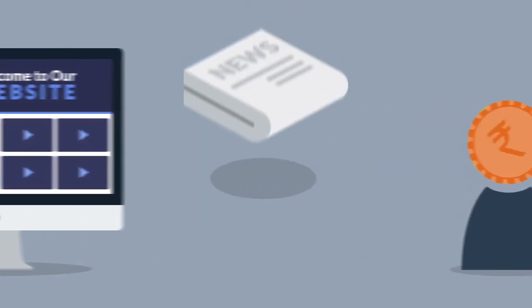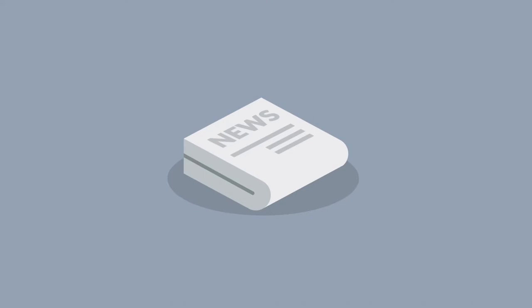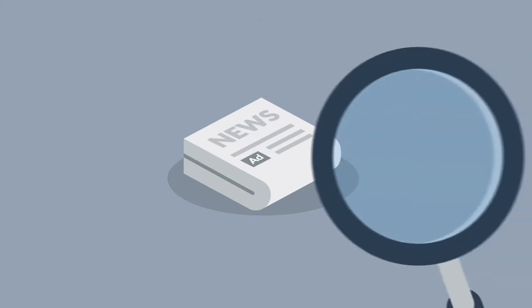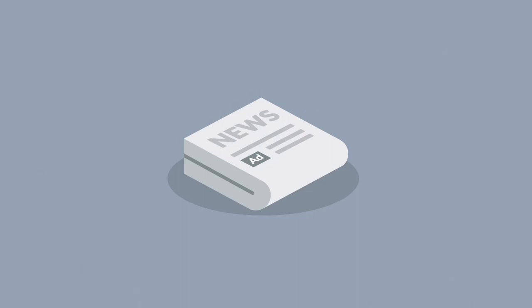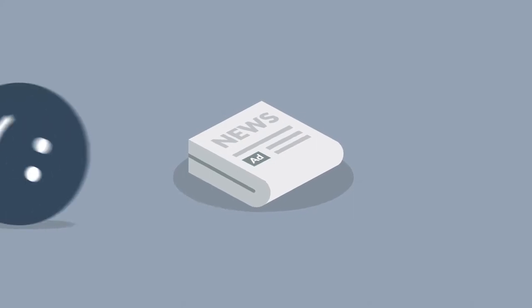Now compare this to traditional advertising. Do you also just pay for people who have actually read your newspaper ad? Notice the difference?